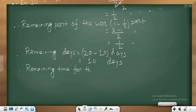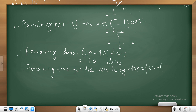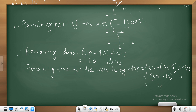The work was stopped during the scheduled period. Our total days are 20. The work ran for 10 days, then stopped for 6 days, so 10 plus 6 equals 16 days are used up. Therefore, remaining days = 20 minus 16 = 4 days.